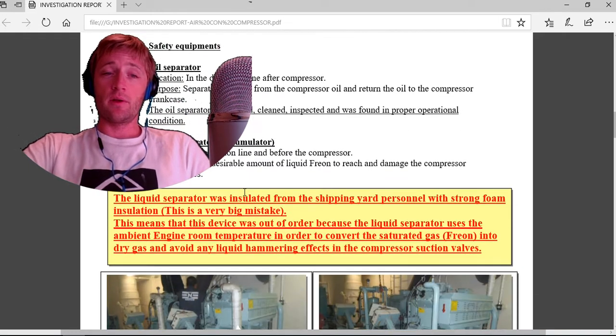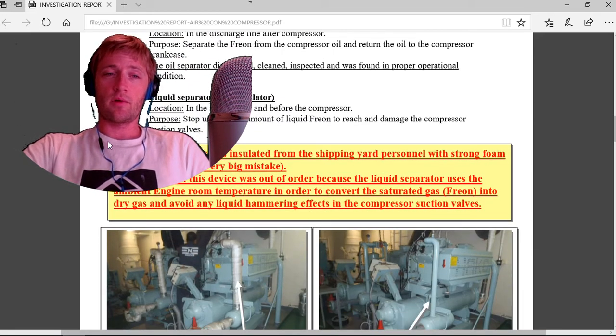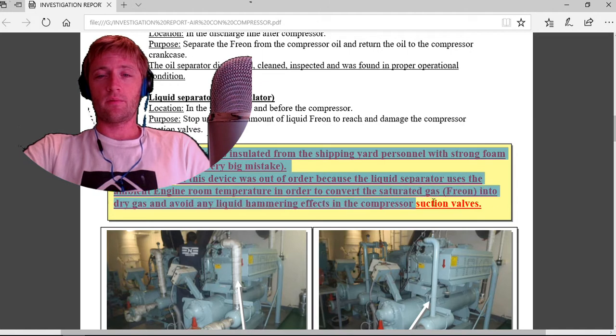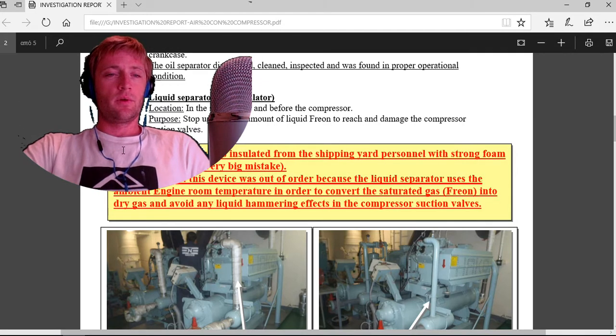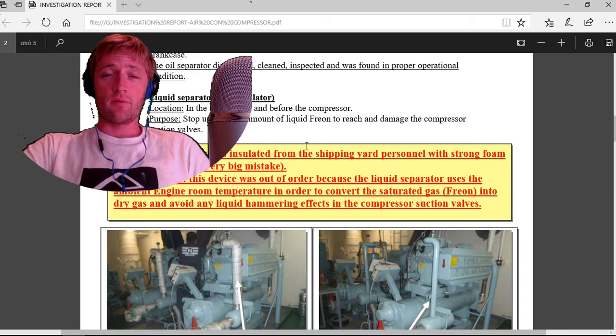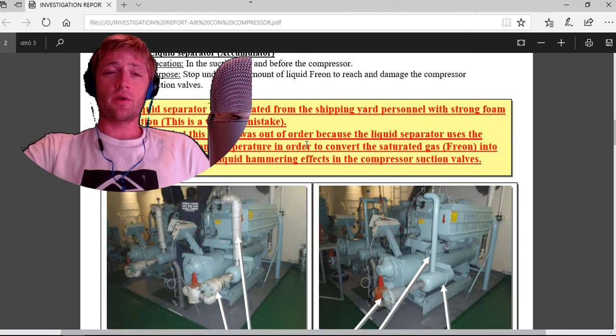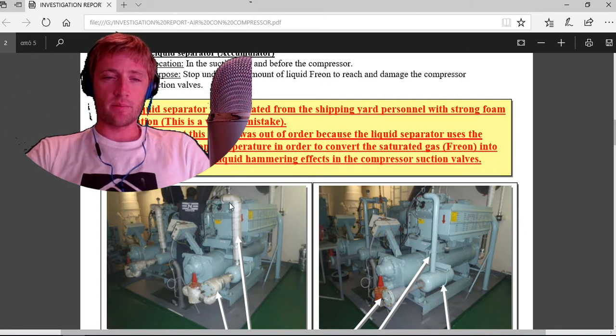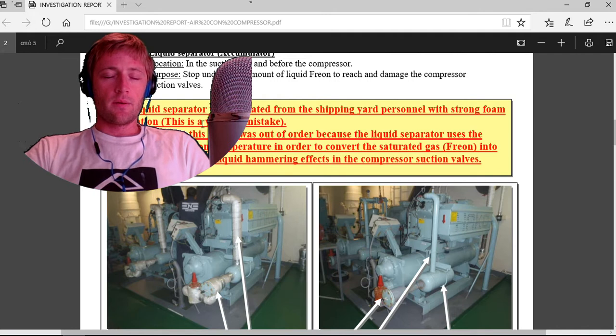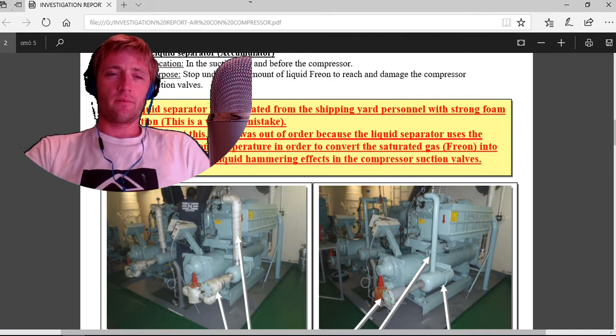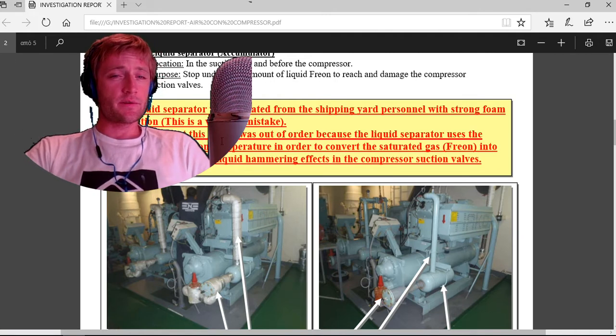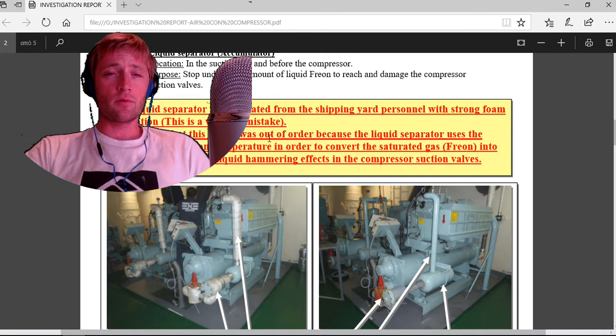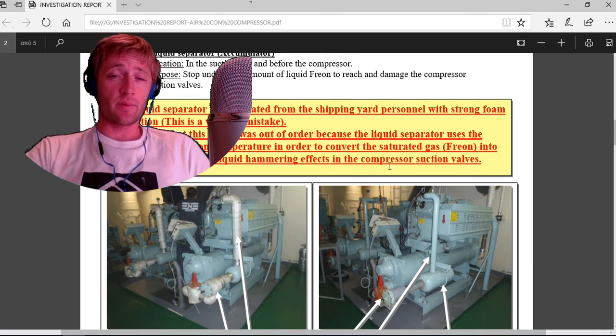The liquid separator was found insulated from the shipyard personnel with strong foam insulation around, as you can see here these pipes in the image. This is a very big mistake. This means that the device was out of order.